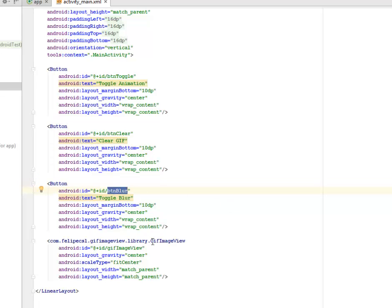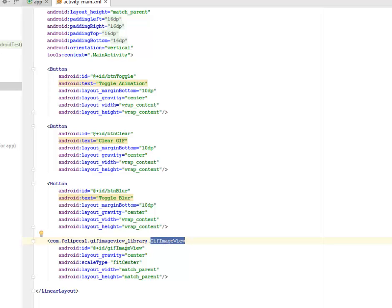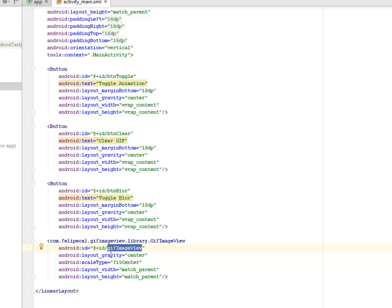Now instead of the normal image view you used to have, you're going to have the GIF view library tag as the image view whereby we have an ID called gifImageView that's actually going to hold the GIF.